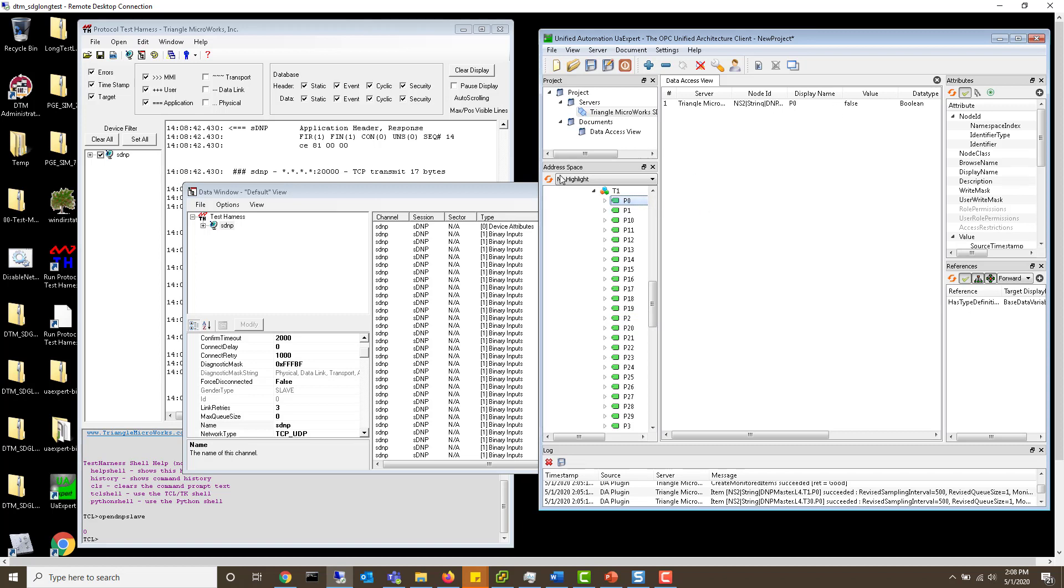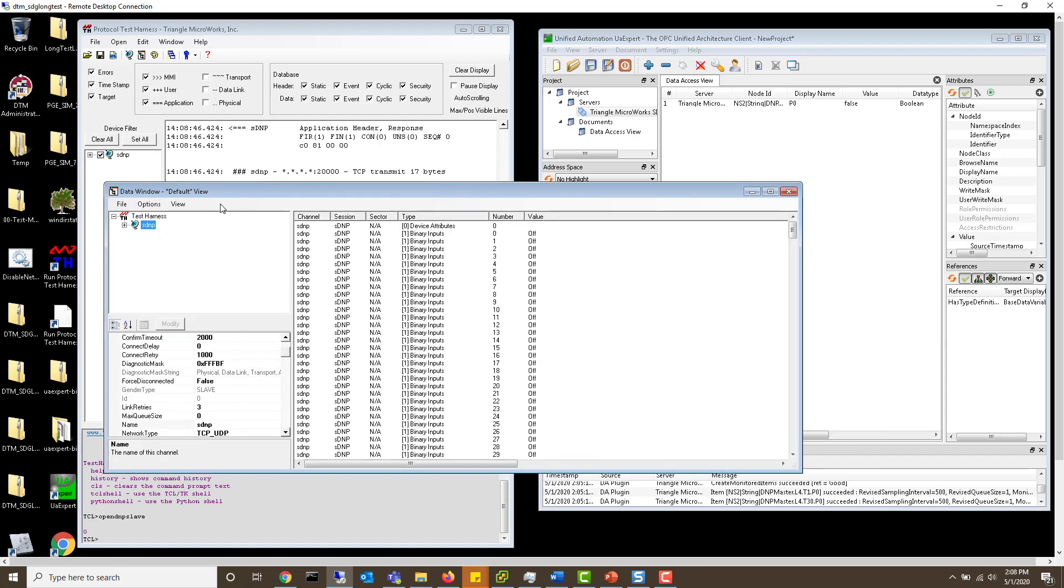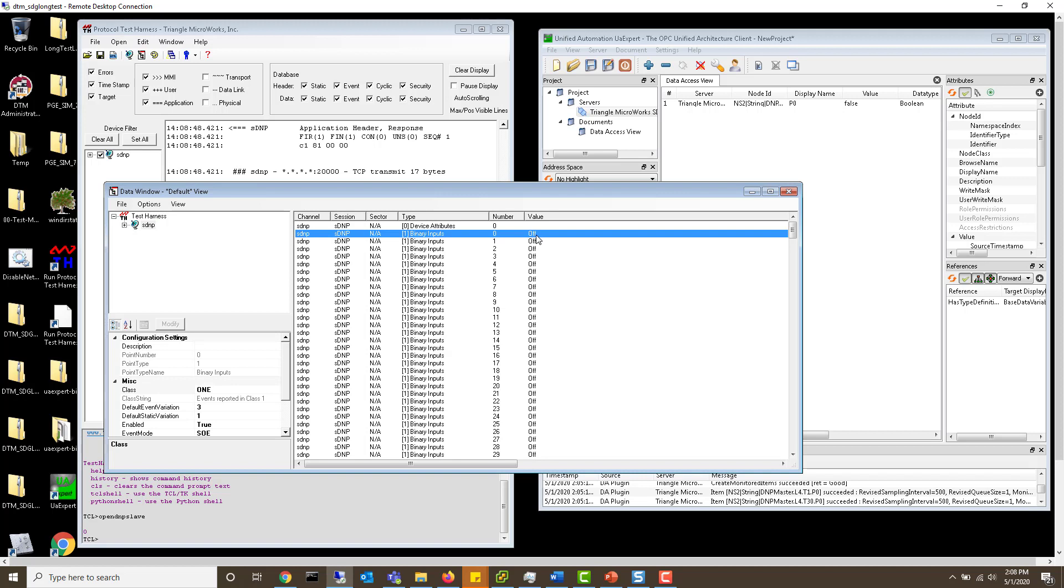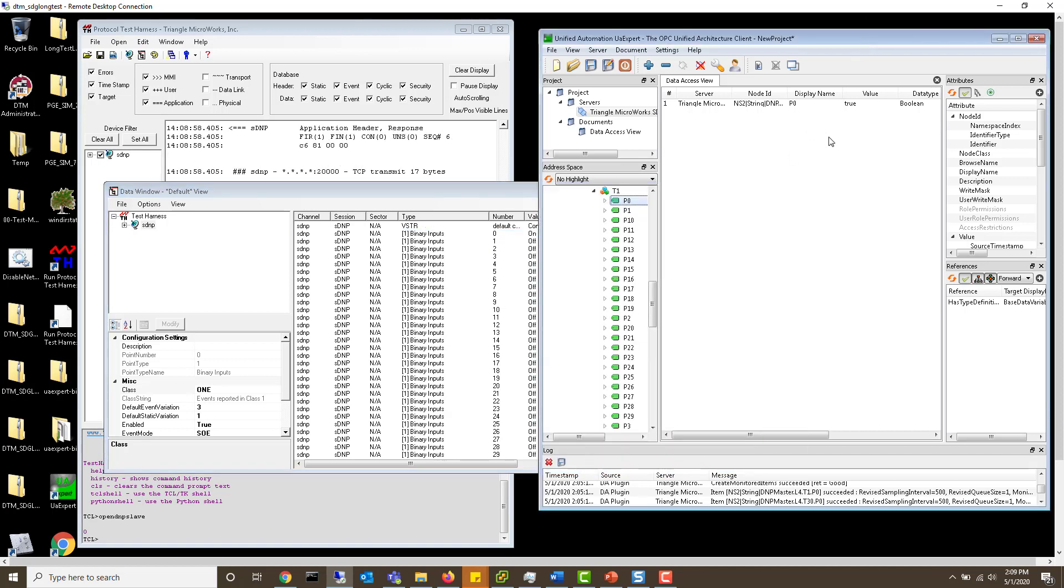Now, when I go back to our test harness and change that value, we'll eventually see that map through to our OPC UA client. Thanks for watching.